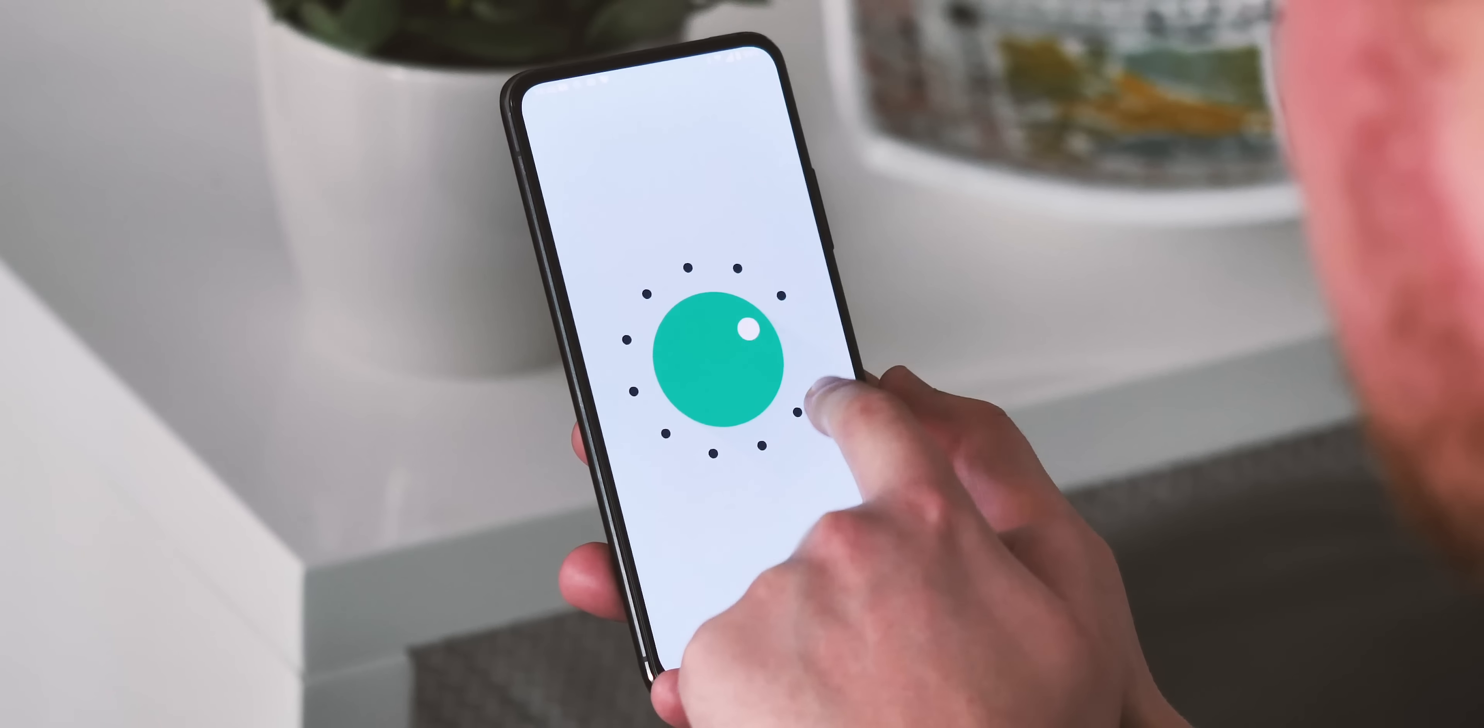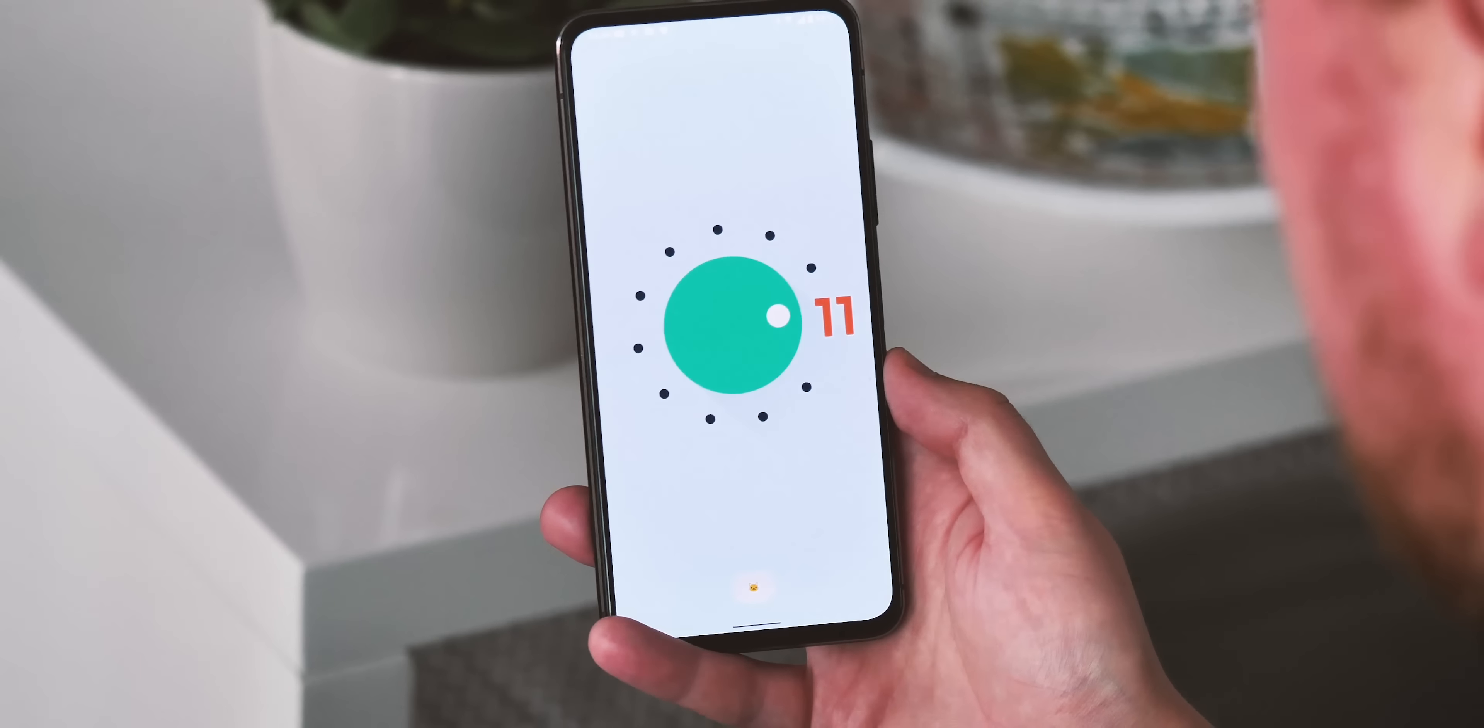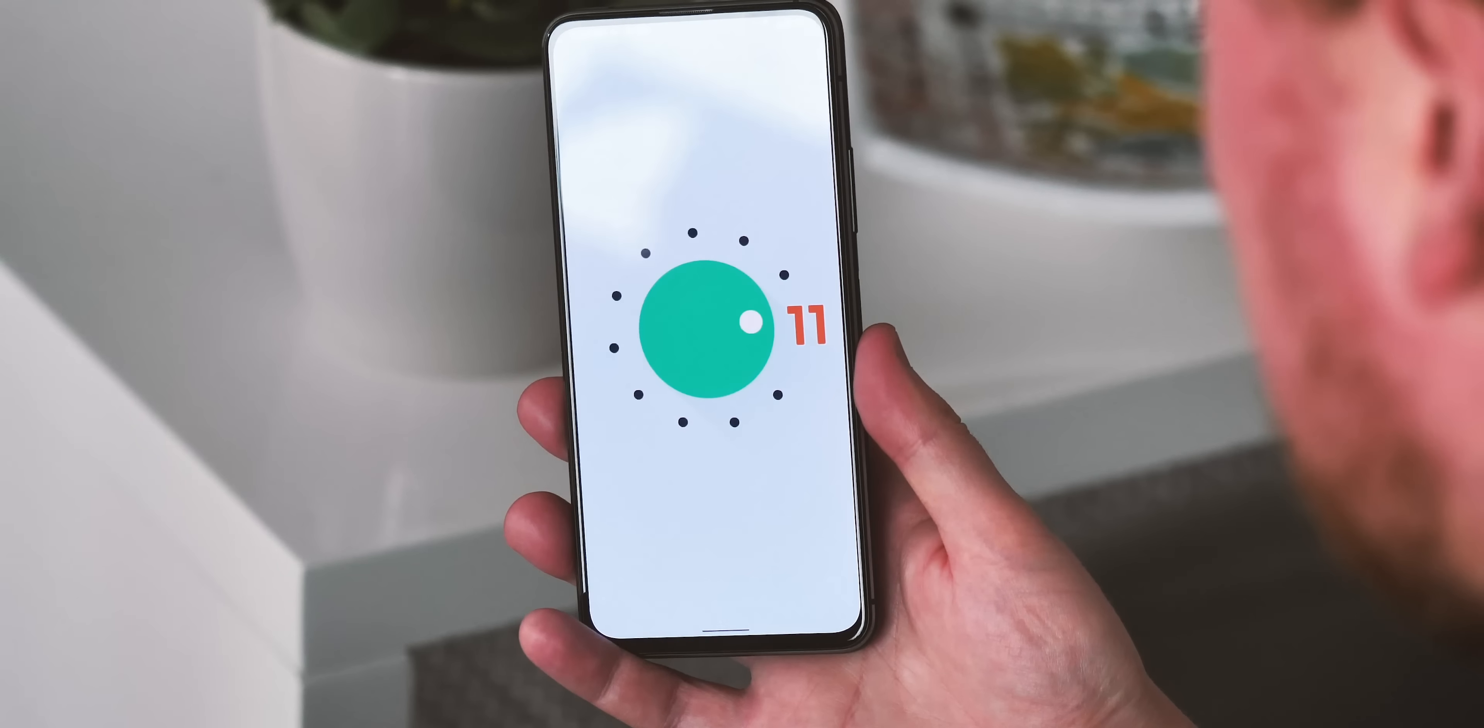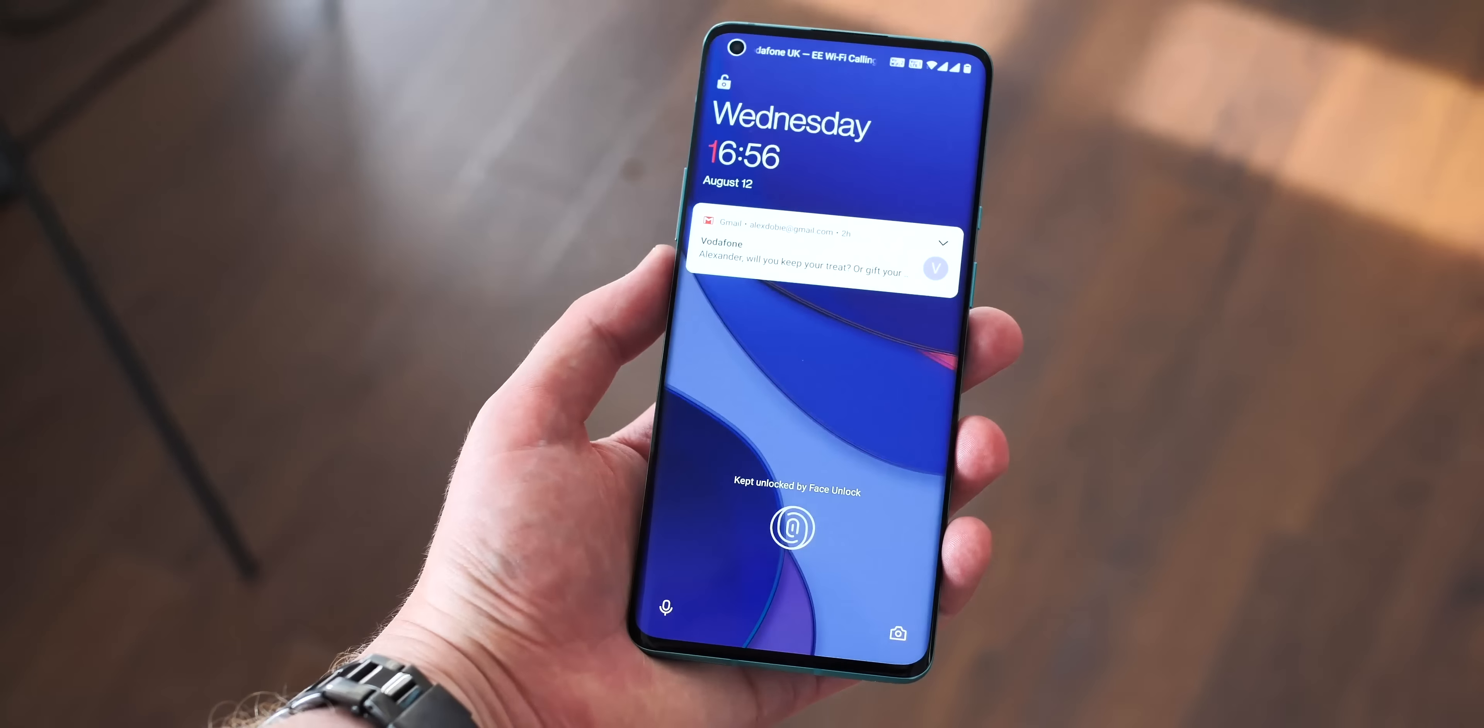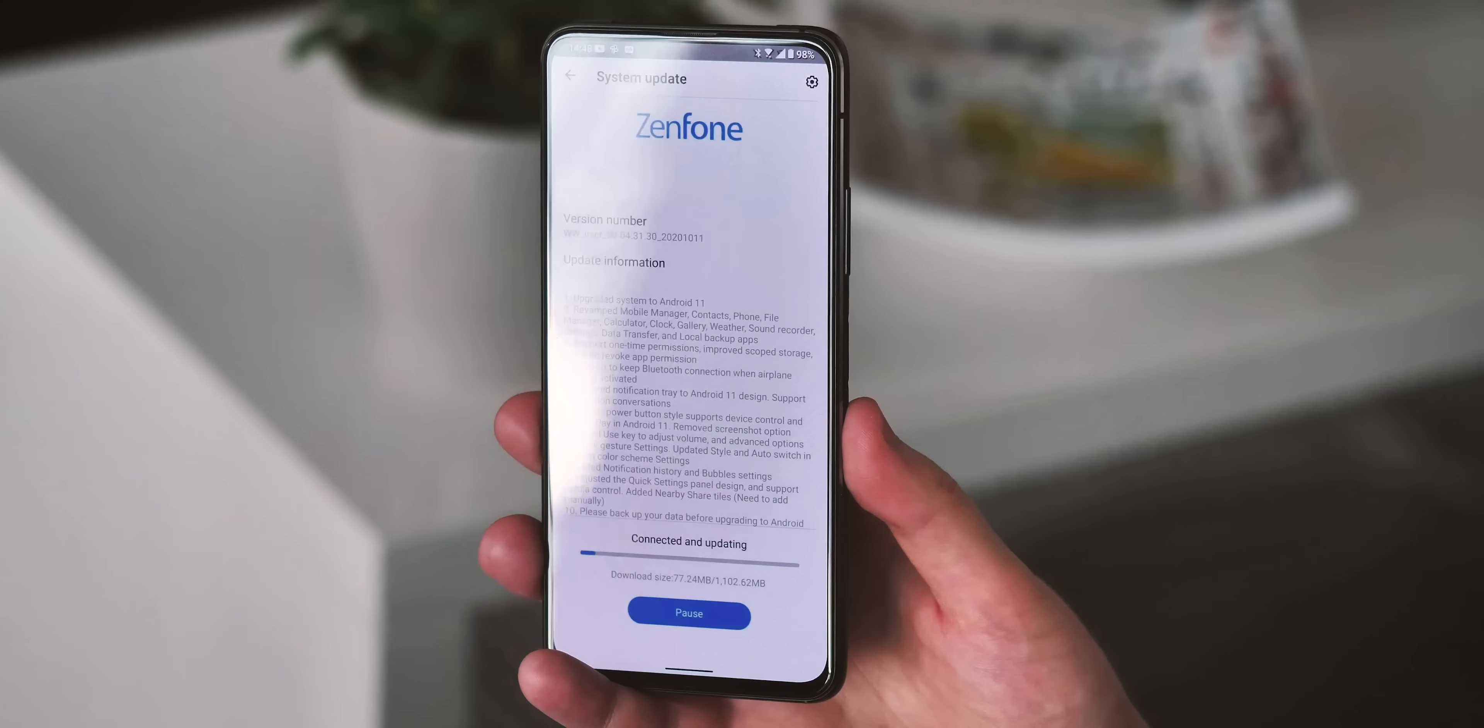So it's clear there's still some work to be done before Android 11 and the next version of Zen UI is ready for primetime on the Zenfone 7 Pro, but Asus is making good progress, and the stock look and feel that you have here with Android 11 will be a breath of fresh air compared to the likes of OnePlus, which is moving to a much more customized look and feel.